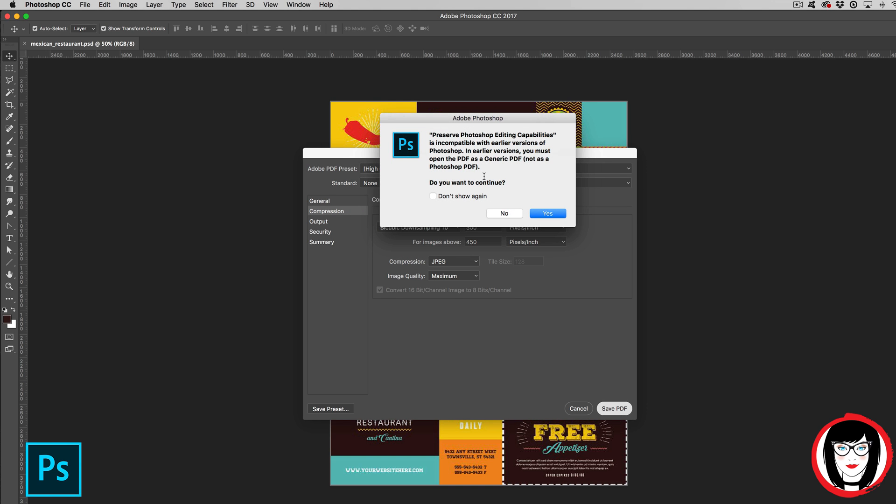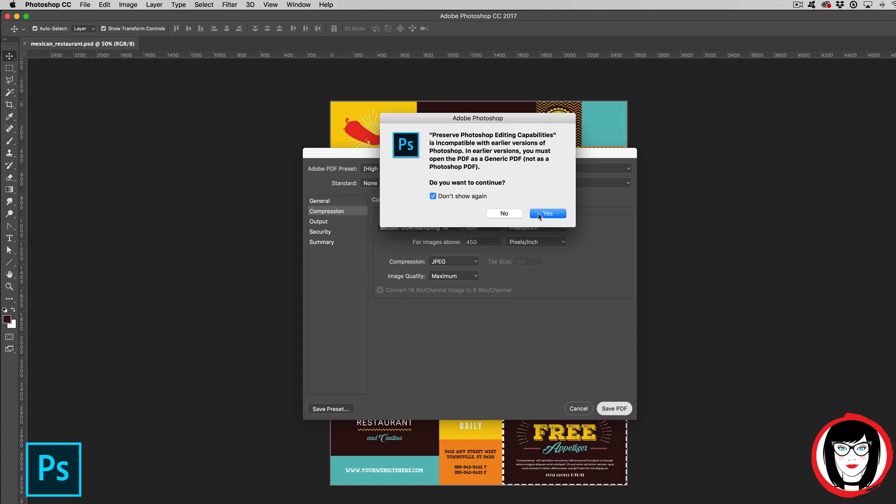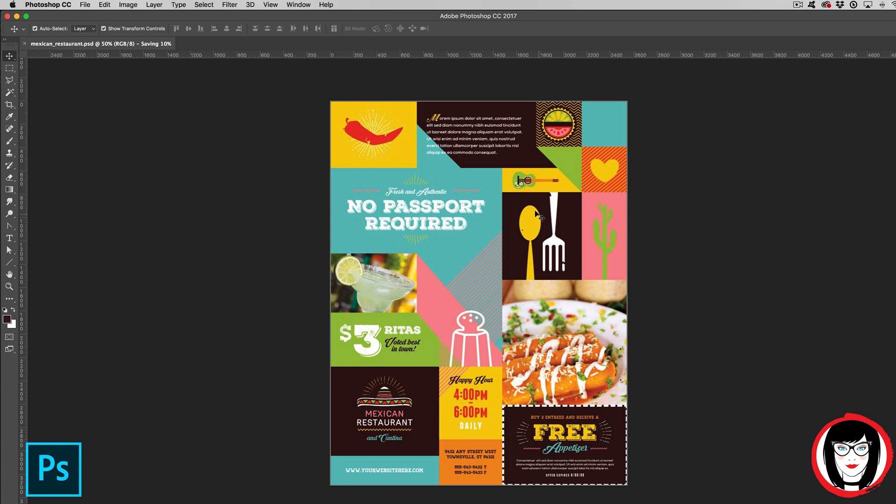It might give you a message such as preserve Photoshop editing capabilities is incompatible with earlier versions of Photoshop. Yeah, we know. You could choose to don't show this again. When you say yes, that's it. It has now saved a PDF in the same folder as your PSD.